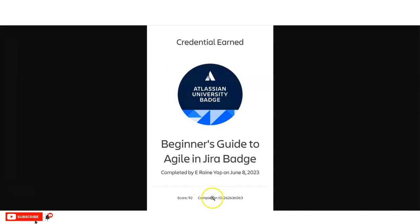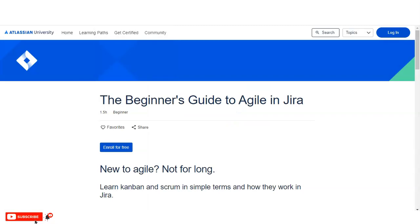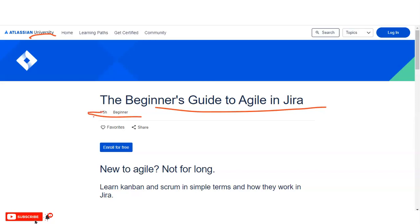On the certificate you will get a completion ID as well as your score. We are going to check all the details — what types of things you will learn and how you have to register. The course is called the Beginner's Guide to Agile in Jira, available on the official Atlassian University page. It is a beginner-level course and the total time required is around 90 minutes, that is one and a half hours.